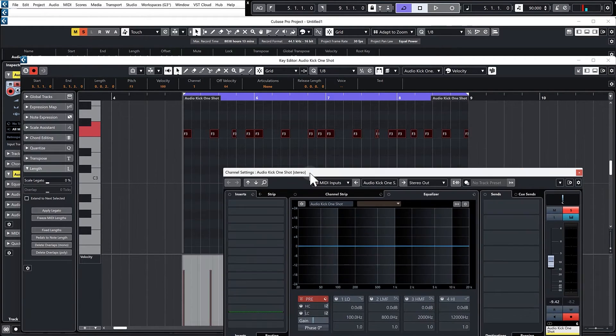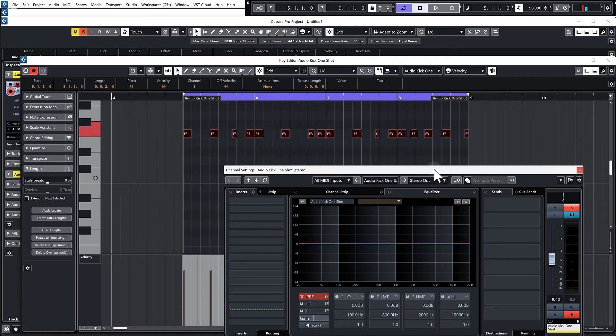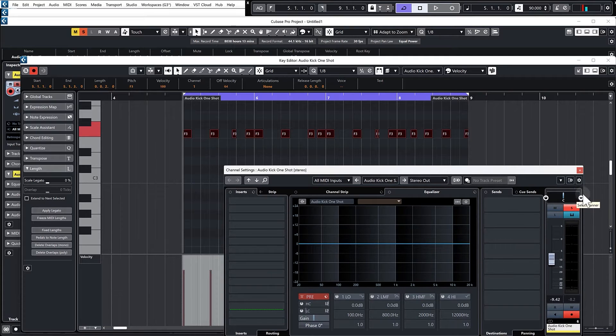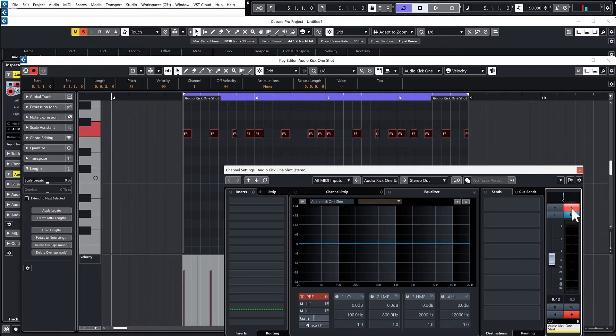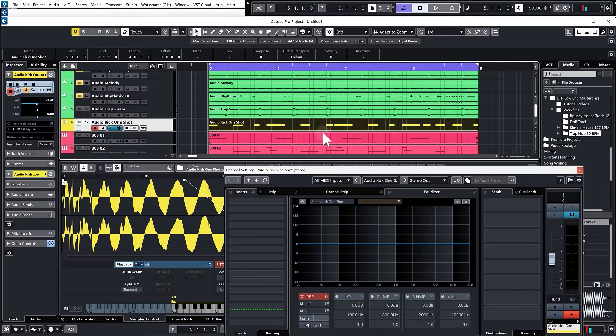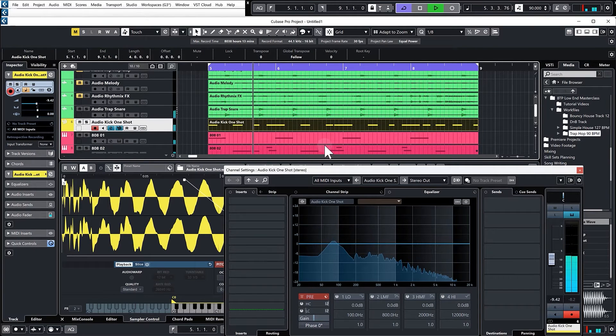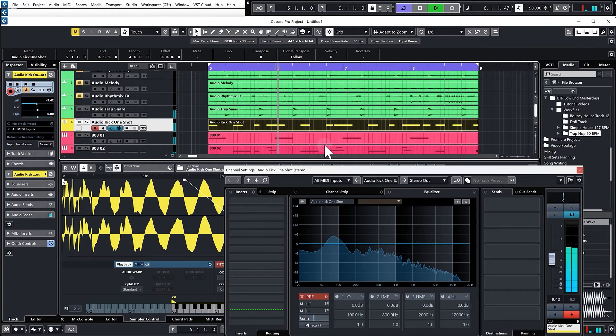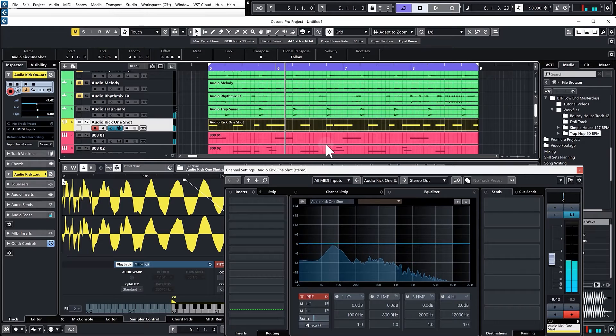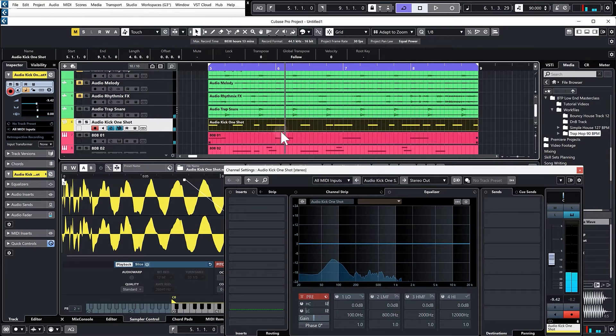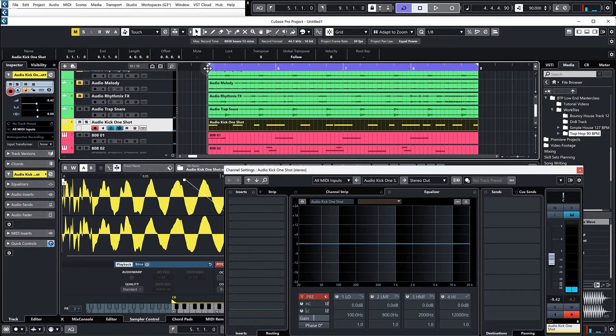This isn't always the perfect solution because sometimes pitching up the kick or pitching down the kick can sound a little bit weird, so it might just be that you need to pick a different kick that is closer in key than your existing one. But in this case, it actually sounds pretty good and that sounds way better already.